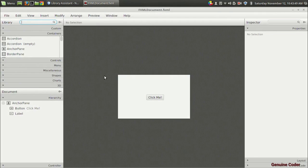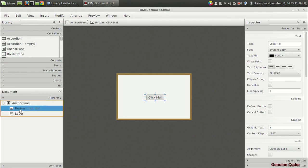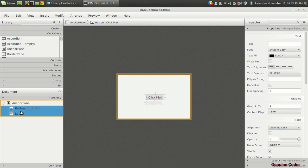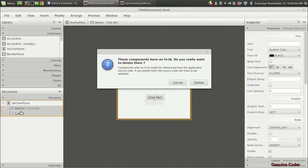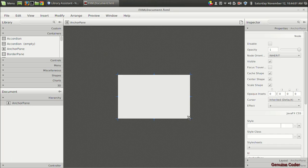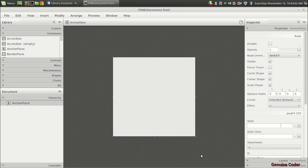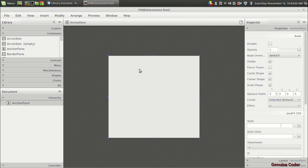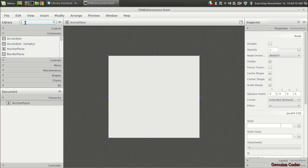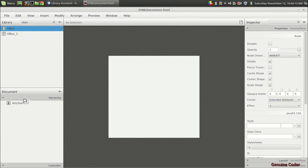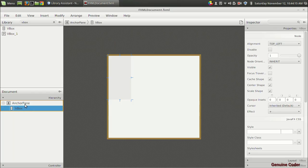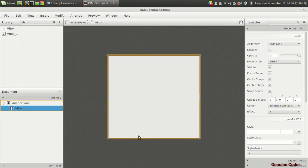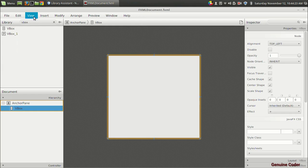It's an empty FXML file and I don't want these two components right now, so I'm going to remove them. Delete. We want to develop the add book interface. For that we have to have a VBox since the components are vertically aligned. I'm going to add a VBox by dragging and dropping it into the anchor pane, right click on it and fit to parent.